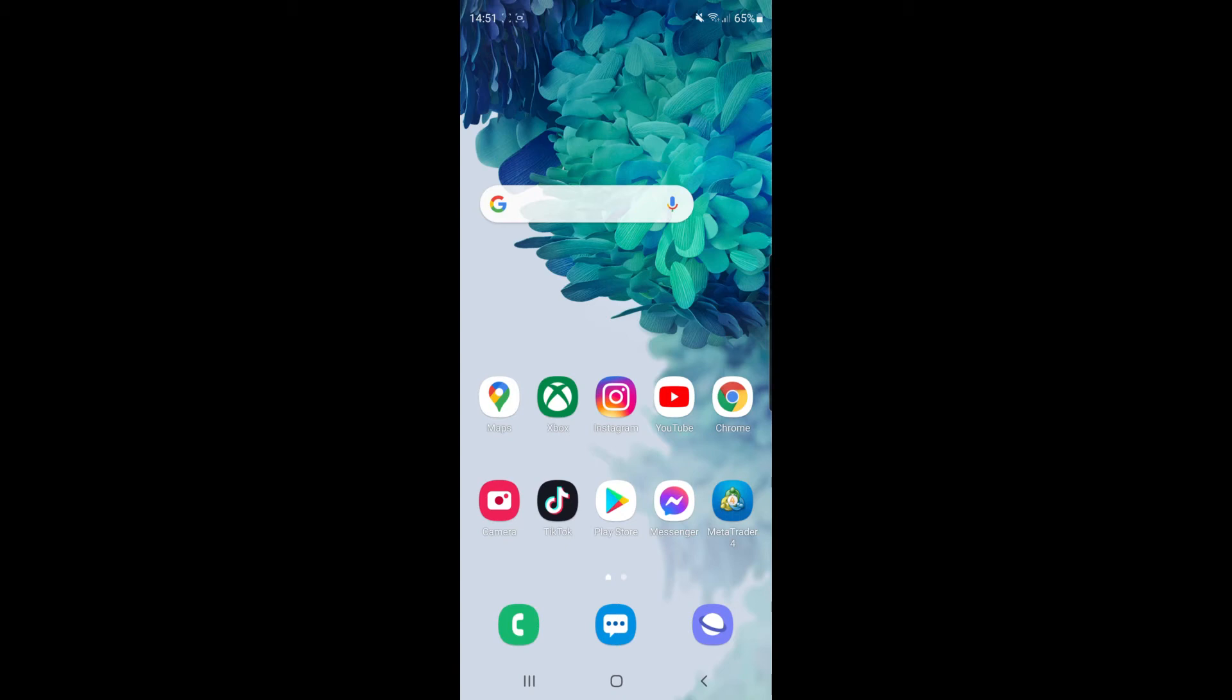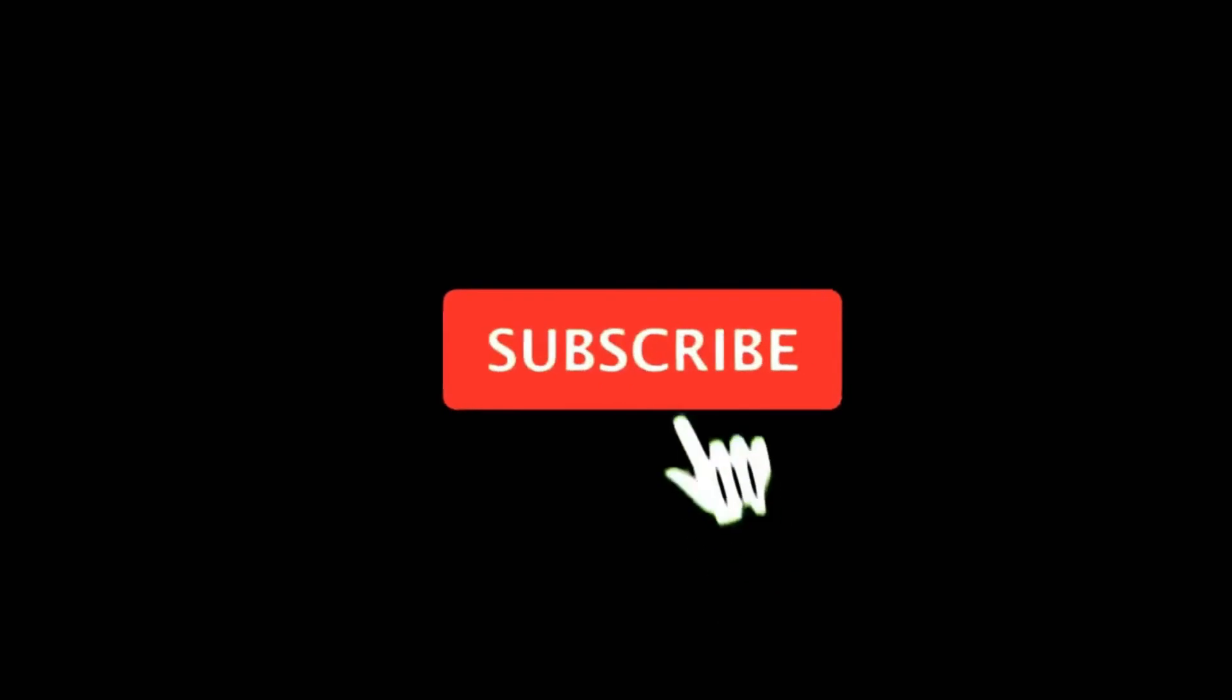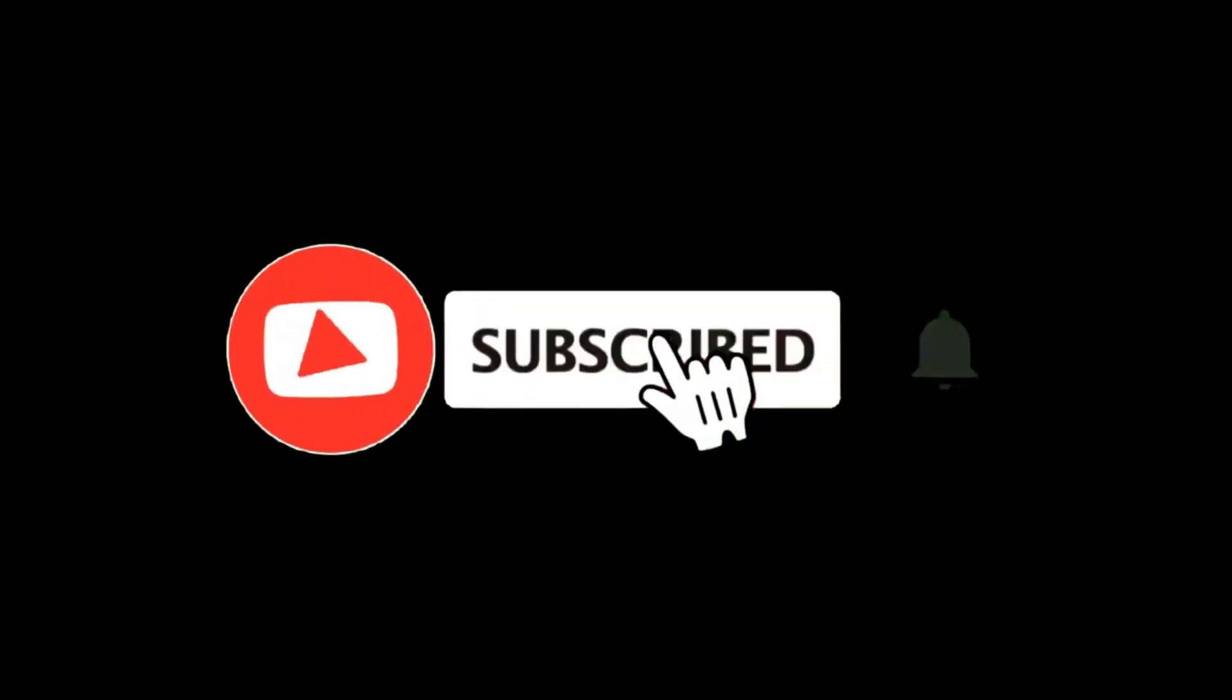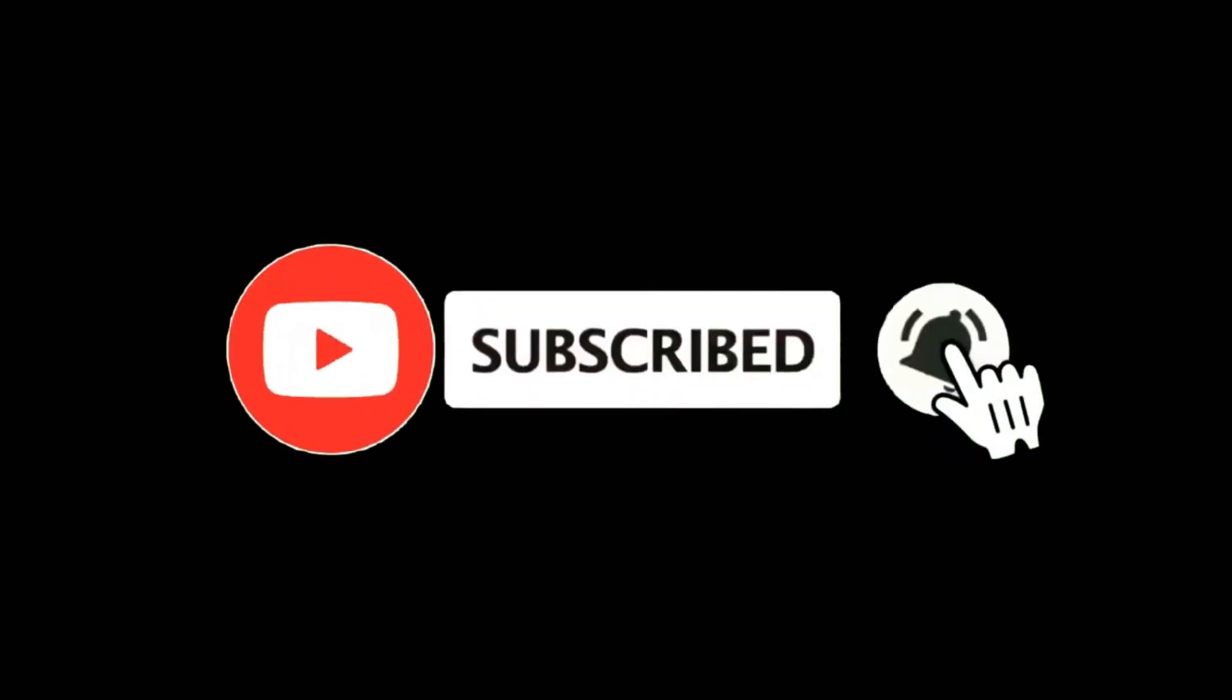In this video, I'm going to show you how you can remove your email address from Cash App. For more tutorials, make sure you subscribe, and let's get right into it.